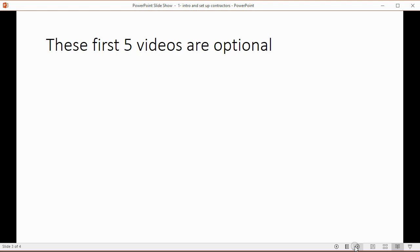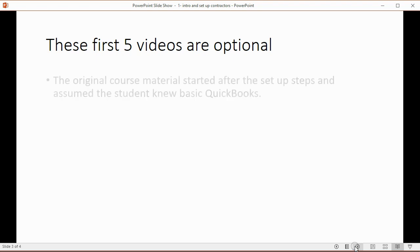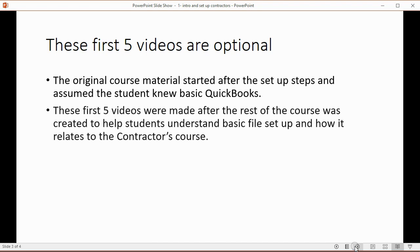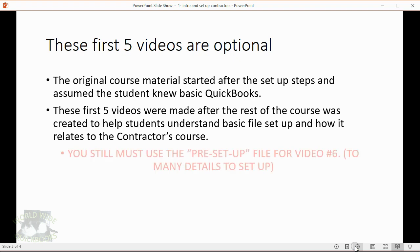Now the first five videos in this series are optional and that's because the original course material started after the setup steps and assumed the student knew basic QuickBooks. These first five videos were made after the rest of the course was created to help students understand the basic setup of files and how it relates to the rest of the contractors course.